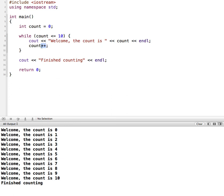It comes down through here, increments again, so now count becomes 11. 11 is less than or equal to 10, which makes it false. So it stops when the value of count is 11. So that is a very basic example of a while loop in C++.